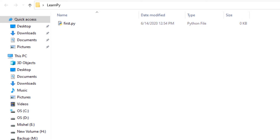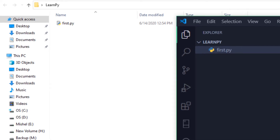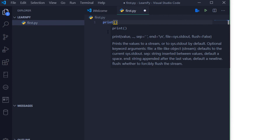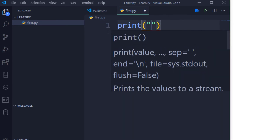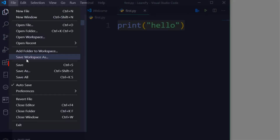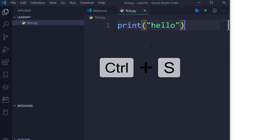Let's go to Visual Studio. Now we can type code. Print. Hello. Now we are going to save the file. I will show you how the file is saved.